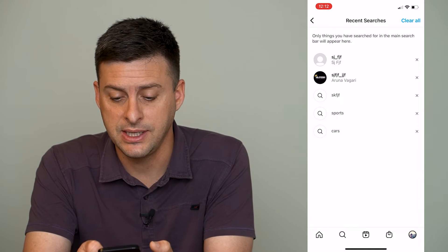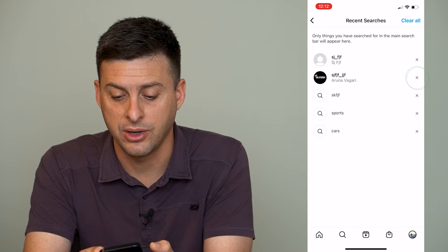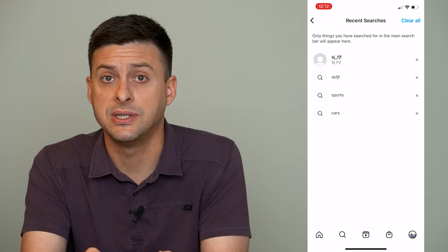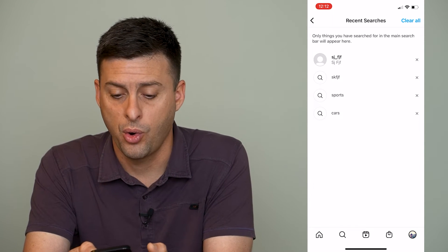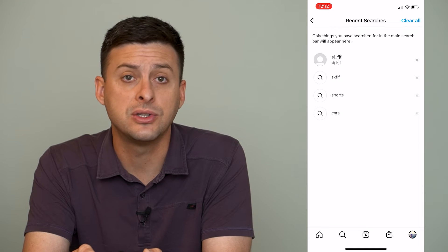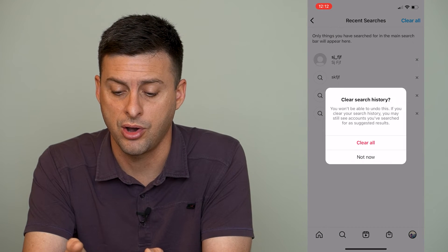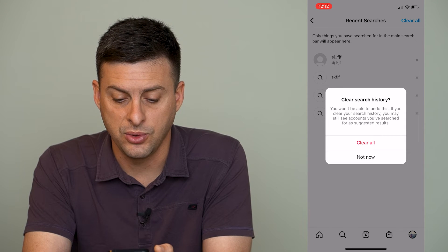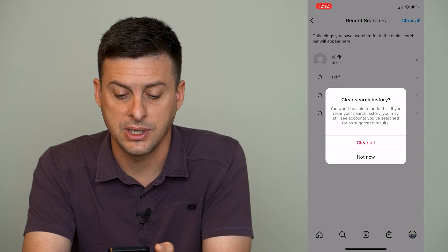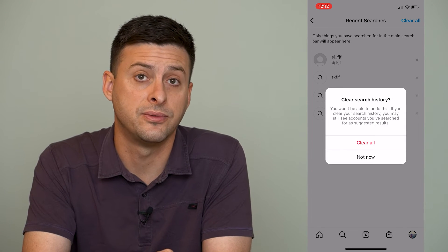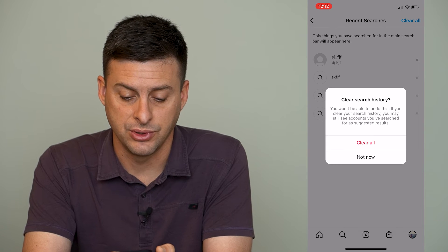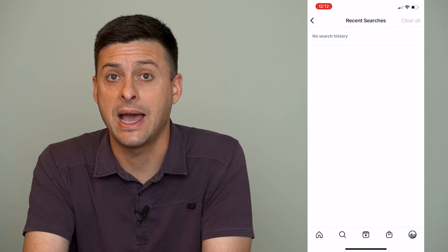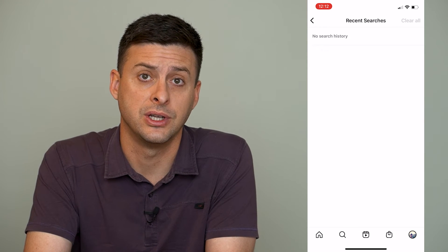So you can see all of these. I can tap the little X right next to them if I just want to remove one specific search from the history, or at the very top right you can hit Clear All. It says you won't be able to undo this — if you clear your search history, you may still see accounts you've searched for as suggested results. So hit Clear All here, and you can see that it goes back to no search history.